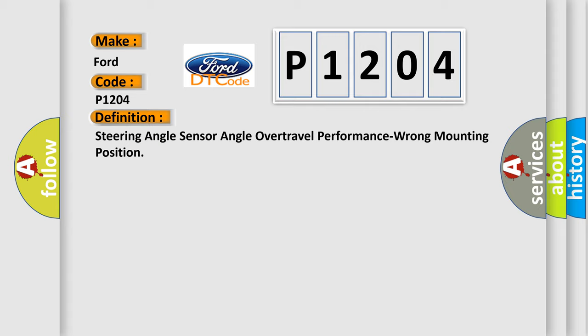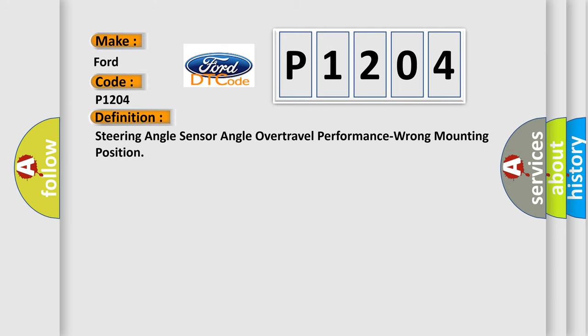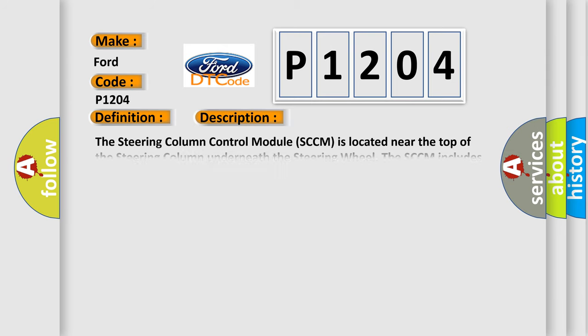And now this is a short description of this DTC code. The steering column control module SCCM is located near the top of the steering column underneath the steering wheel. The SCCM includes the clock spring, the multifunction switch and a LIN CAN gateway. LIN bus messages received by the LIN CAN gateway are broadcast over the CAN bus to the appropriate modules.